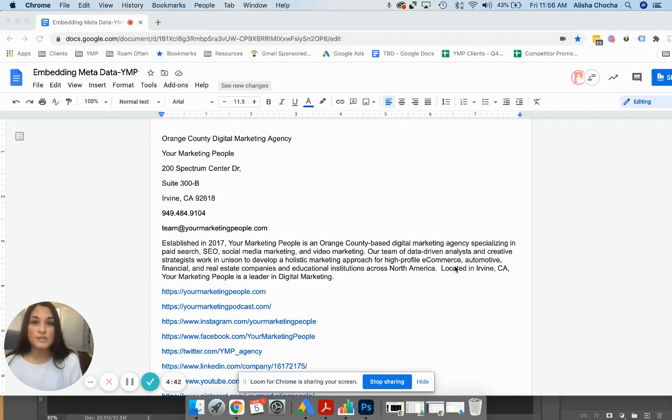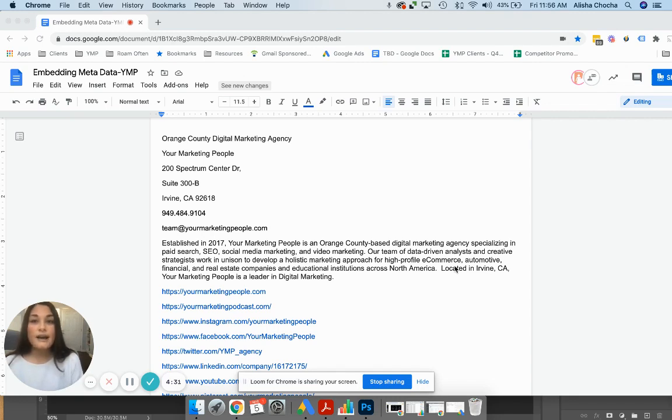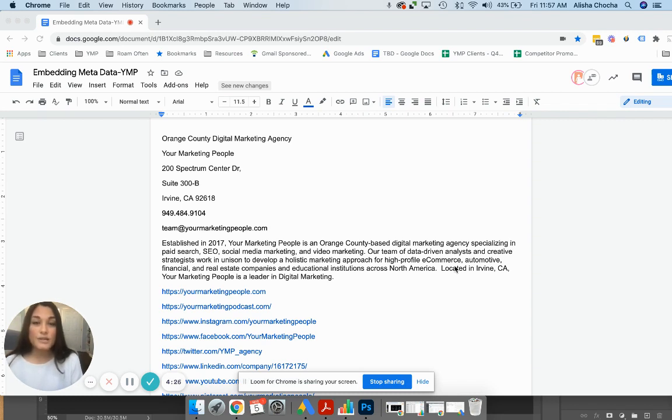The first thing that I would recommend doing: if you have a Mac, it's not the easiest to add metadata to images. If you have a PC it's really easy. The easiest way that we found to add for a Mac is actually to use Photoshop, so I'm going to walk you through that process today.